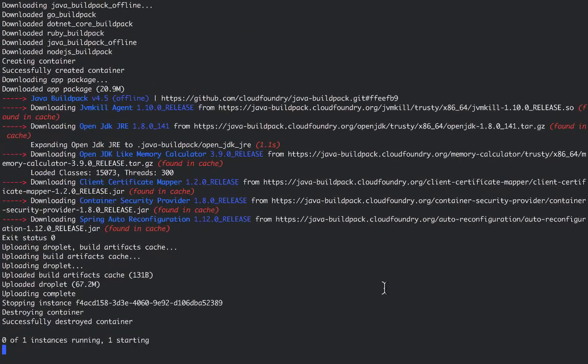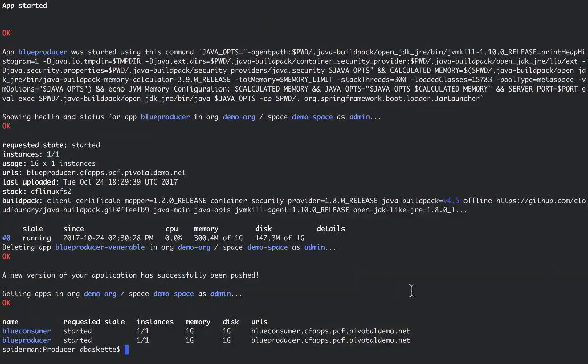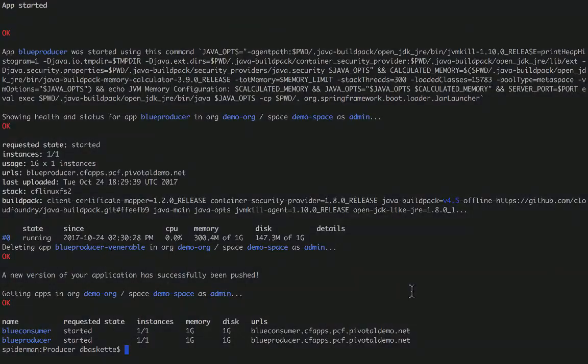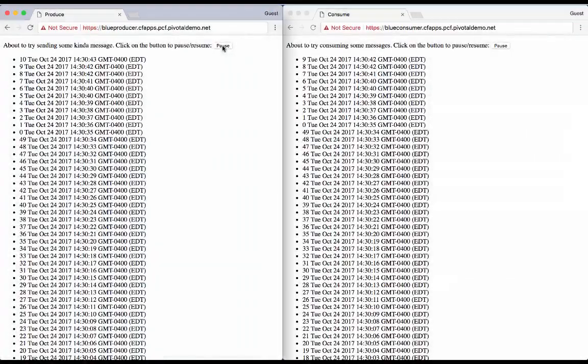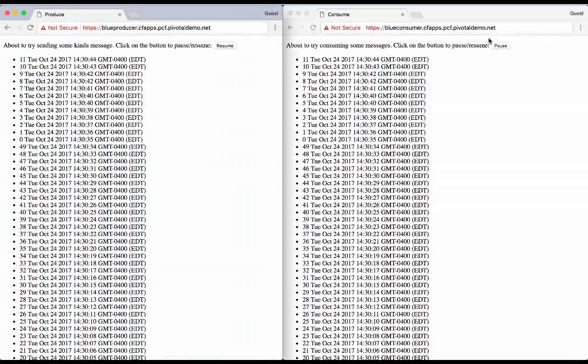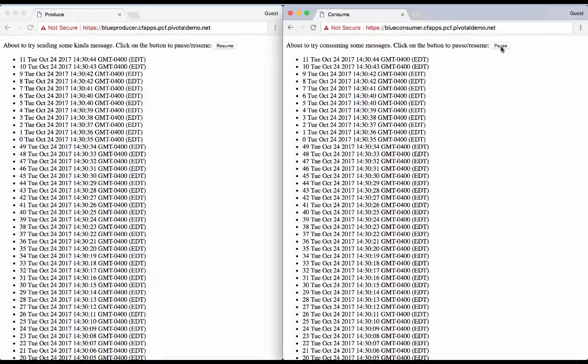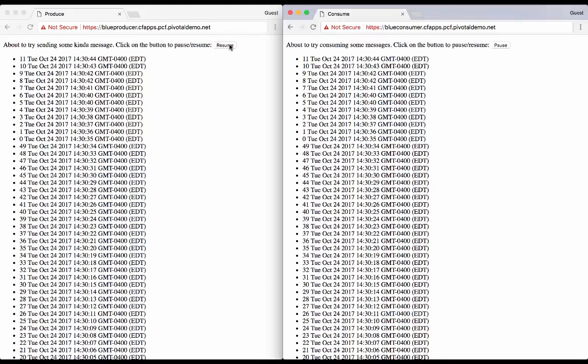Now with that producer running, we can look back at our output. And once again we'll pause that service. And we see that all messages that were produced were also consumed. I can restart both apps.